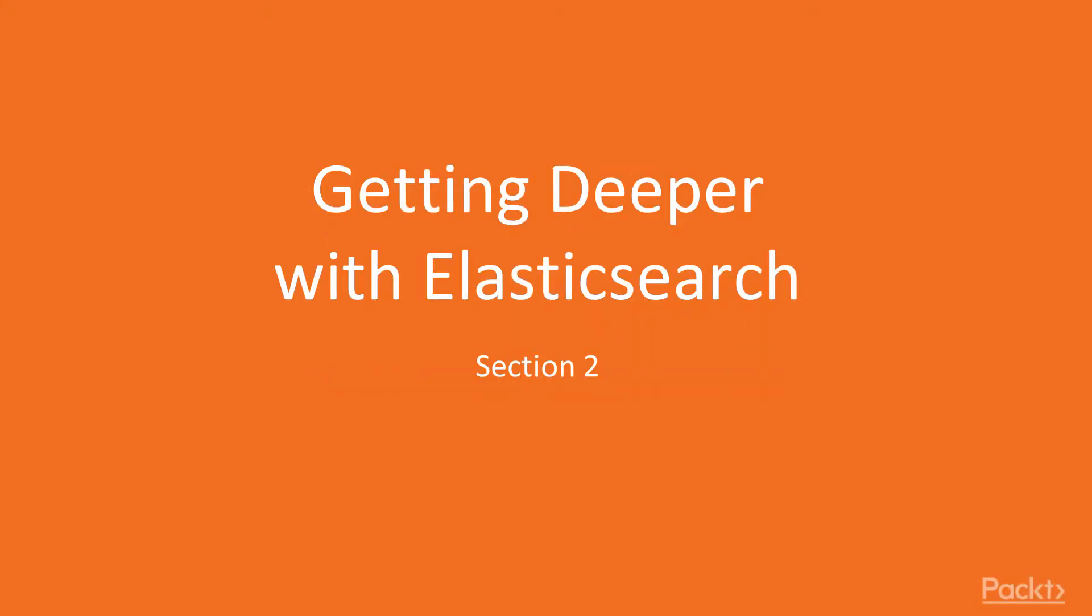Welcome to the second section of this course. This section is entitled Getting Deeper with Elasticsearch.